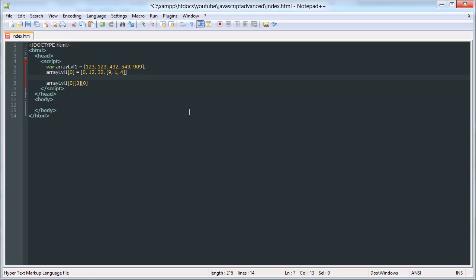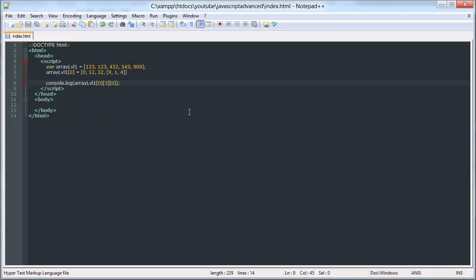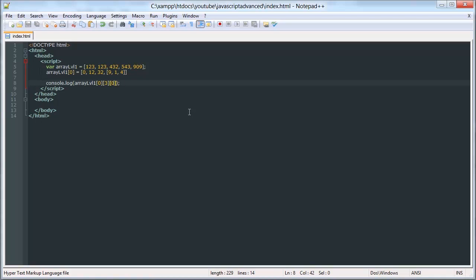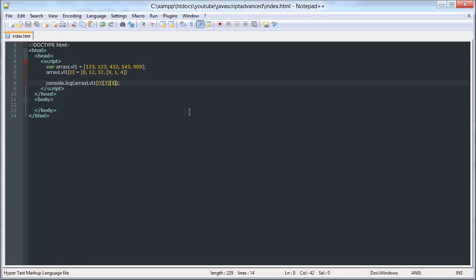So if I log that out again... I shouldn't have deleted that. We get 9, as expected. And now I can do 1 there — that returns 1. And I can do 2 — that returns 4.